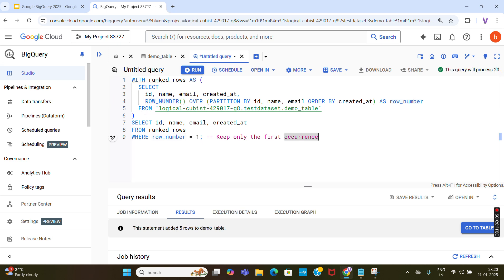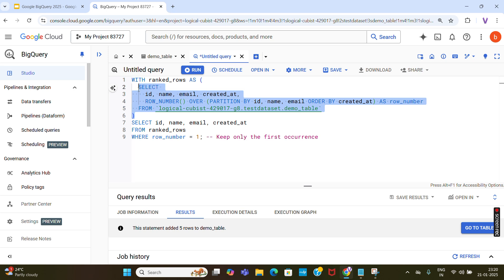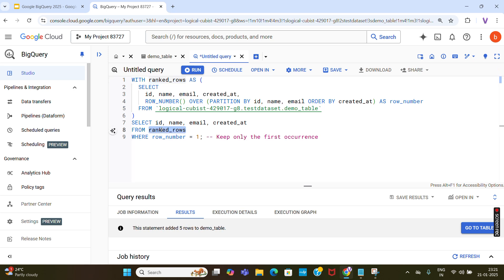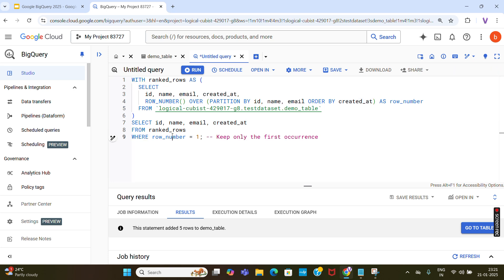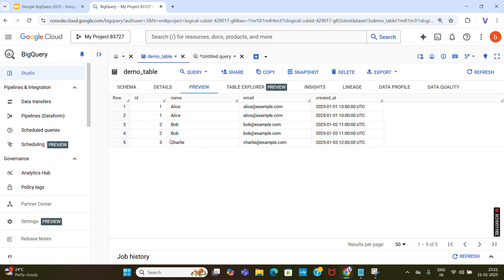The outer query selects ID, name, email, and created_at FROM ranked_rows, with a WHERE clause where row_number equals 1 — this keeps only the first occurrence of each duplicate. After running this query, duplicates will be removed, so I expect to receive only three records since there are two duplicate records.